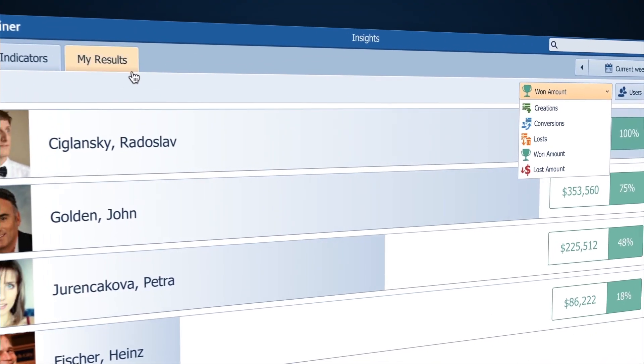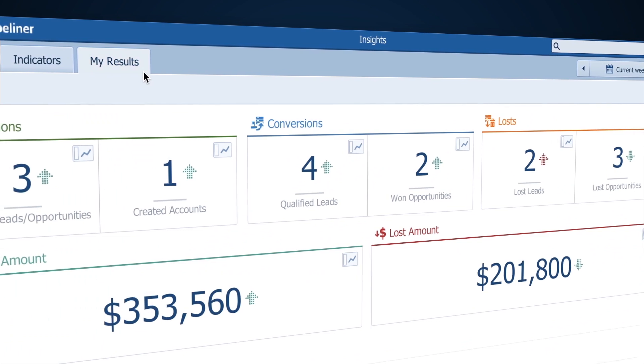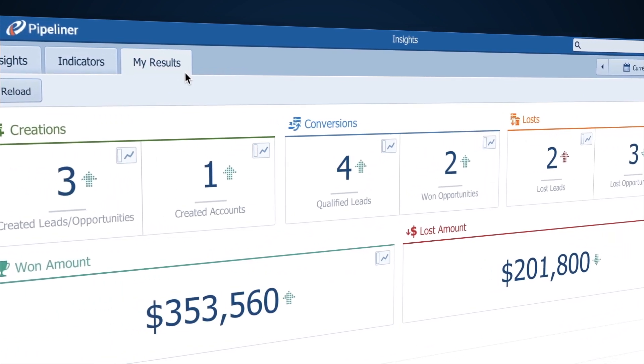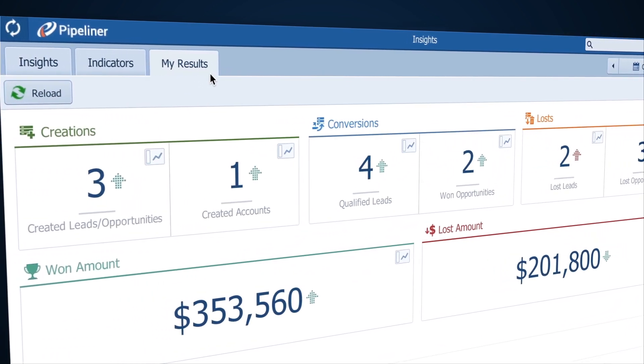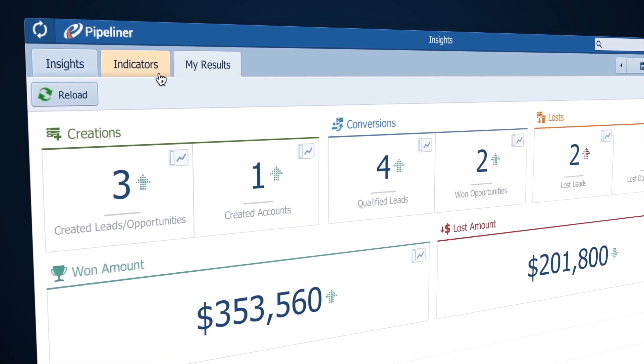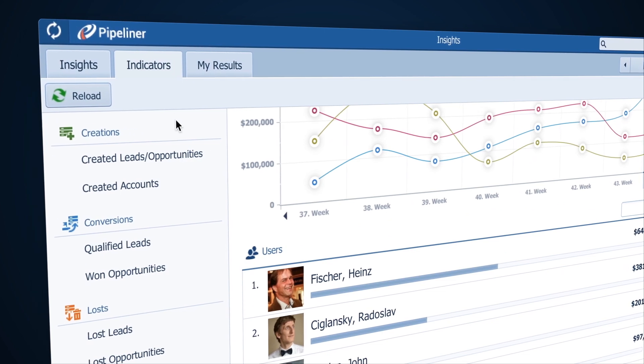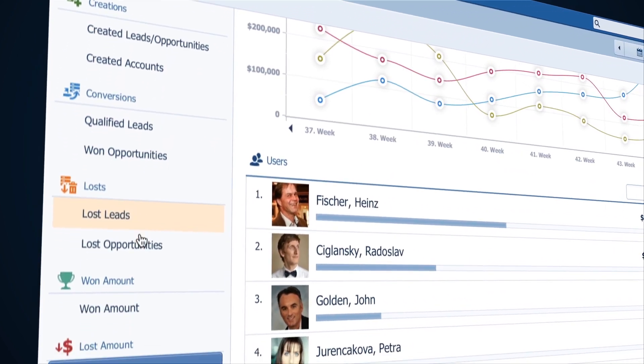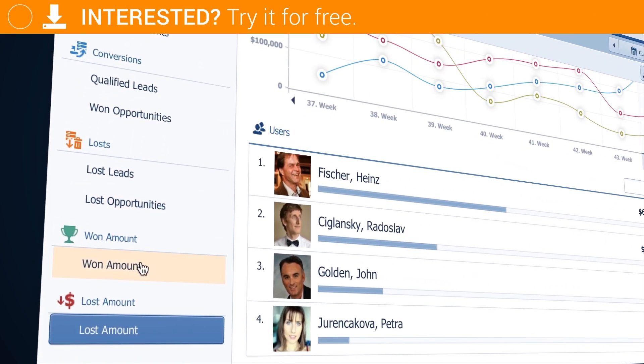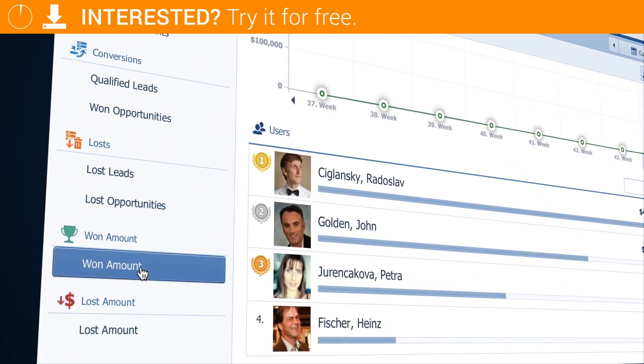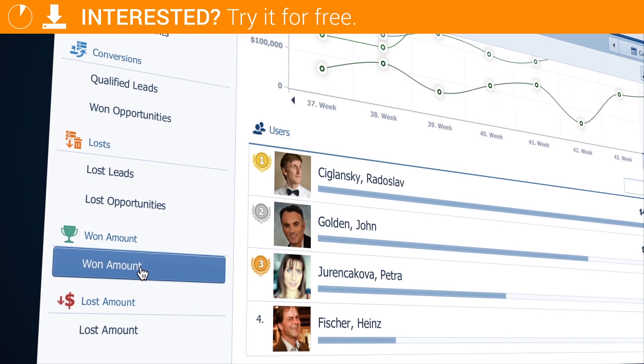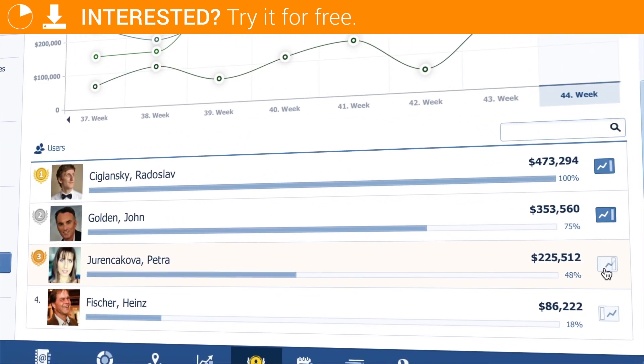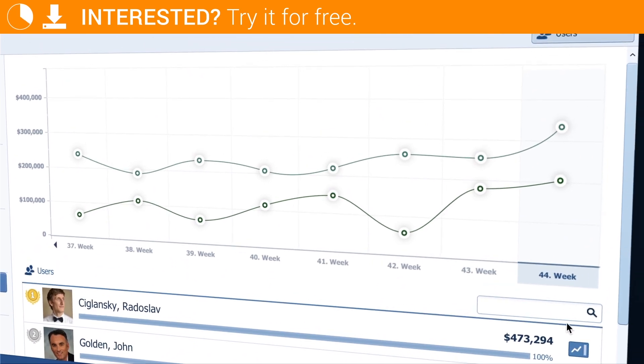You can even see your own results and see how well you are performing, which is another great motivation tool. It's easy to compare the performance of your salespeople. Just select the KPIs that you are interested in and then turn on the graph view for the individuals you want to compare. And then you immediately see their performance over the period of time that you've selected.